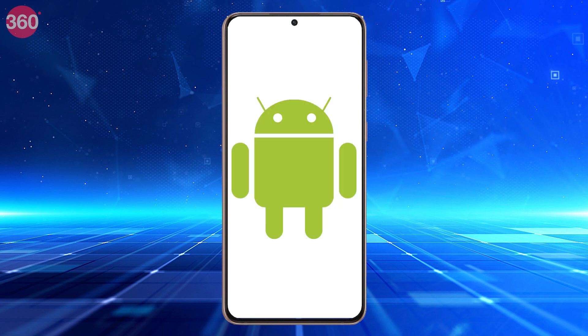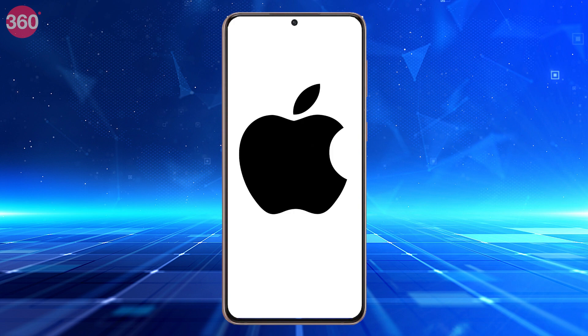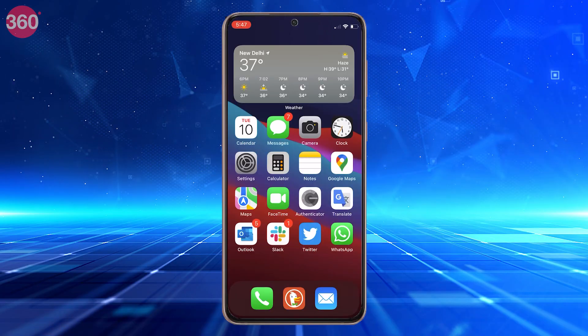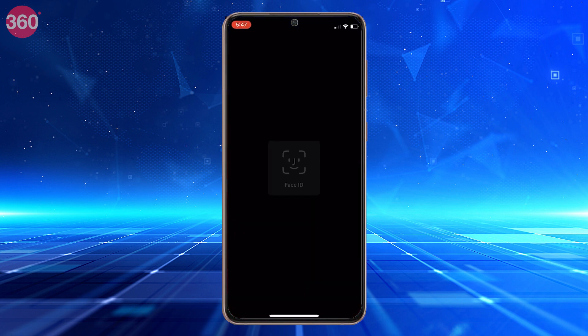The feature is available on Android, iOS, as well as WhatsApp's desktop and web clients. Here's a quick guide on how to use it on each platform.